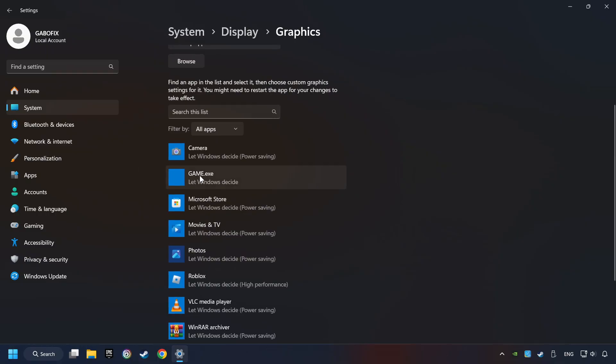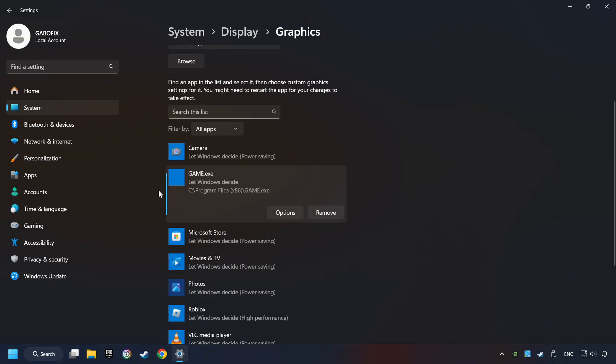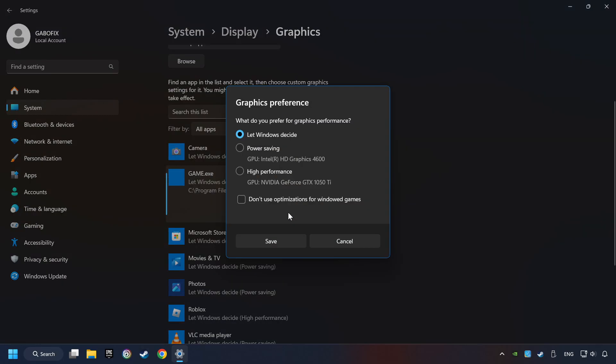I created a file called Game for this video. Don't let it confuse you. Choose the game and click on the Options button, and select High Performance Mode.